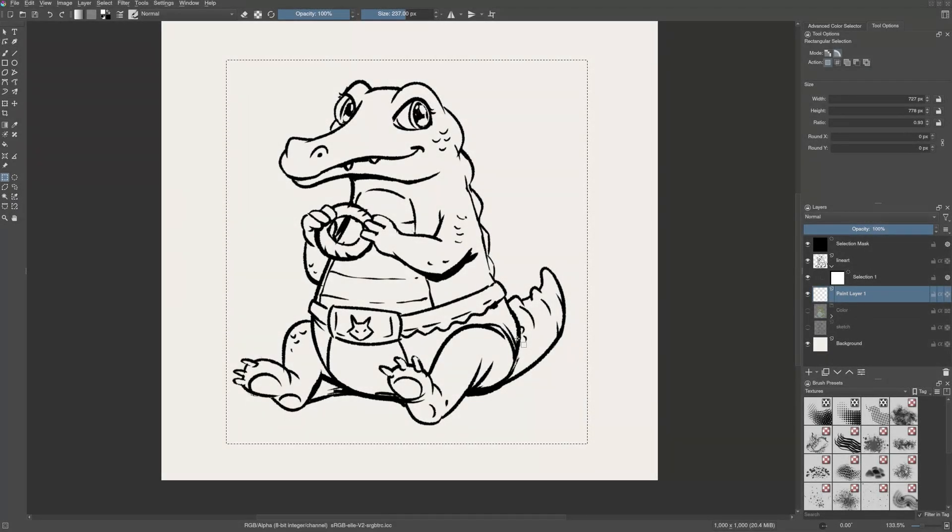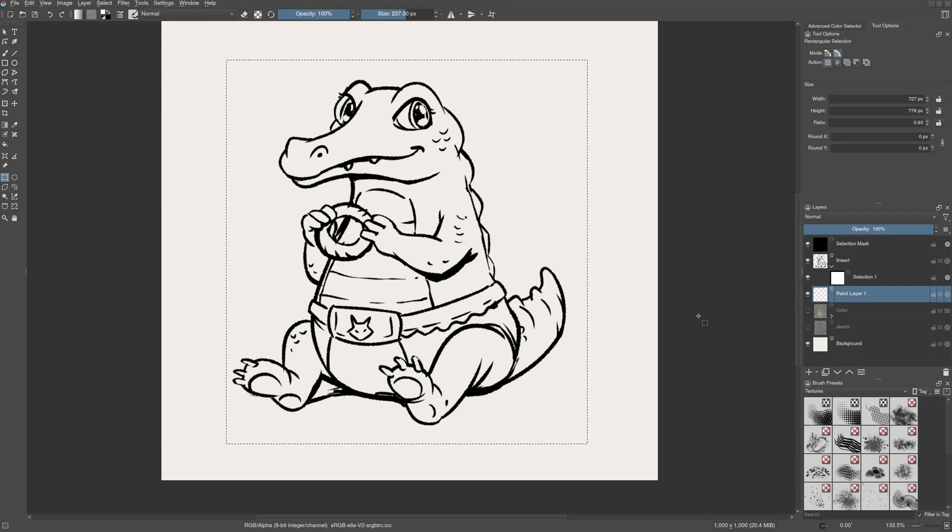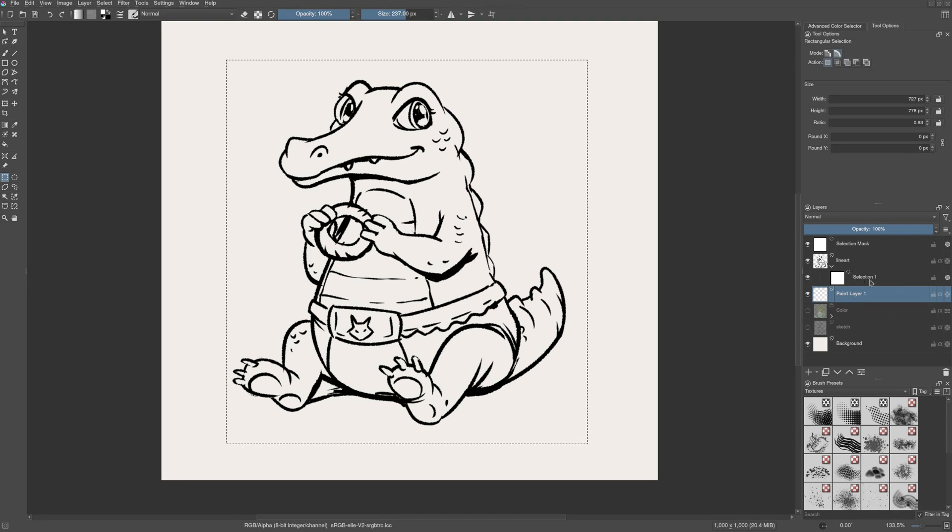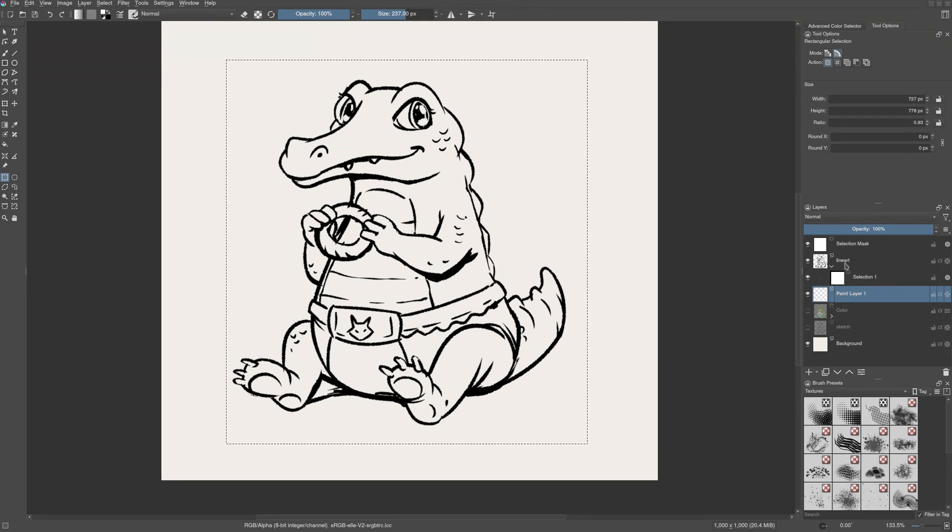There are two types of selection masks. The first is global selection mask, which we can use to affect any selected layer. And the second is local selection mask, which is tied and linked to a single layer.